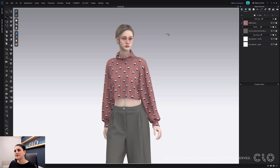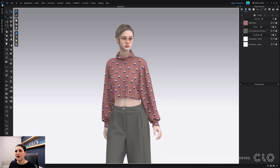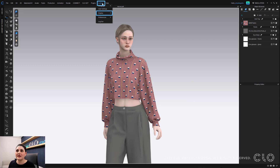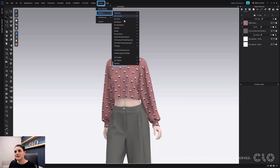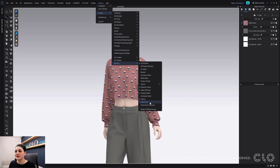Now we have improvements to our USD file format. To find it, go up to Settings, then Display, then down to Window, and you'll see the USD Layer option.